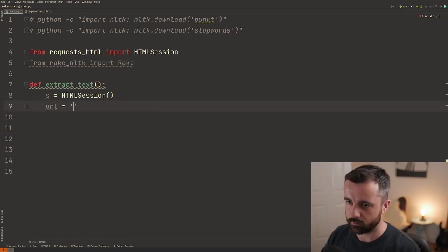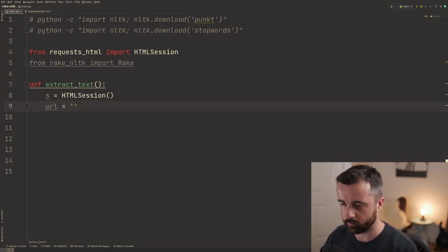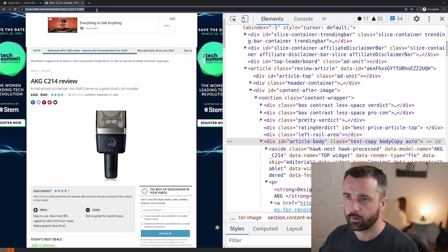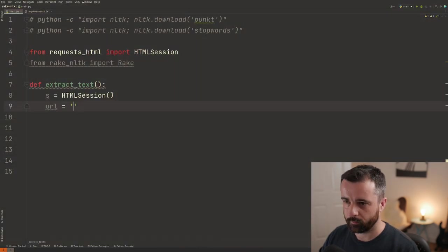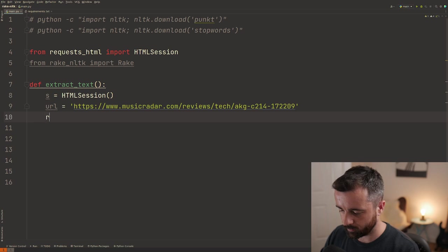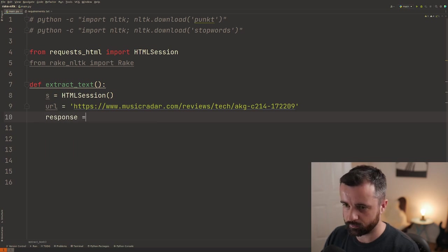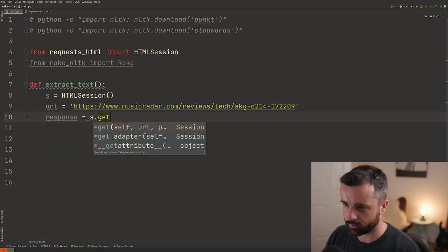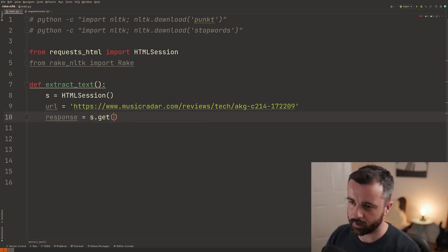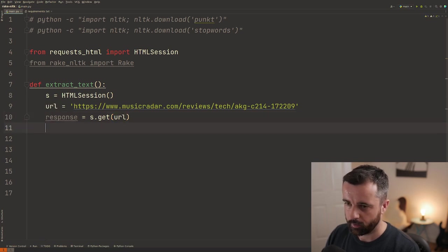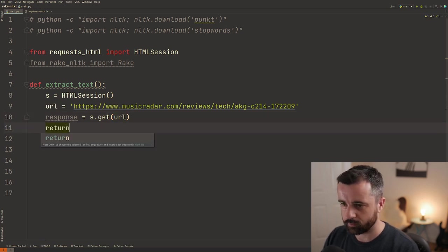which I just need to go to my other screen and grab. There we go and we'll put it in there. And now we can do our response is equal to S for our session dot get and give it the URL from here.